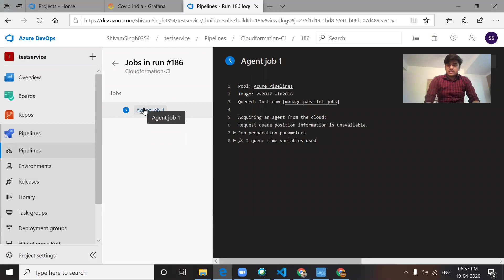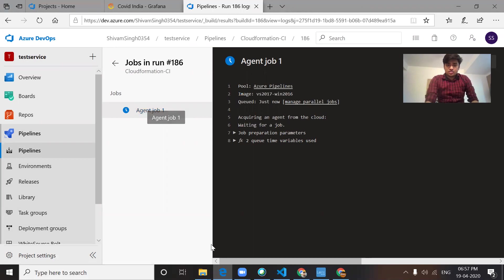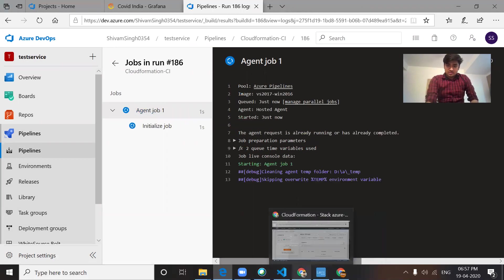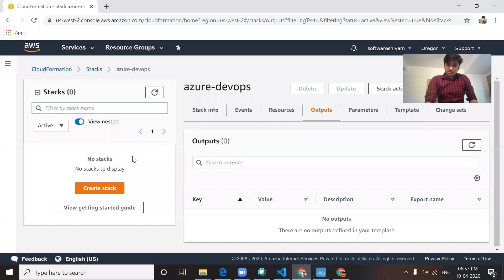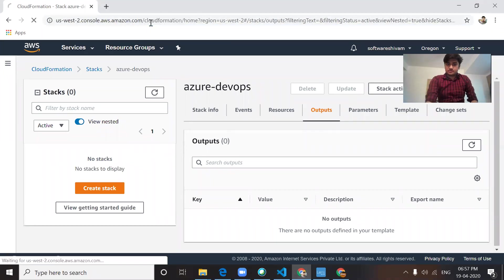It will take five to ten seconds to start the job. If you see in my AWS portal, there are no stacks available on it.